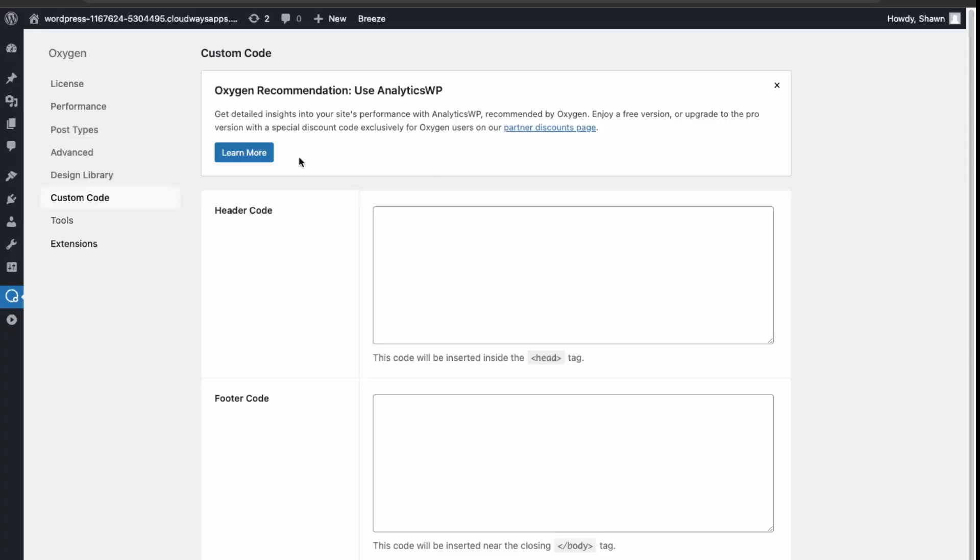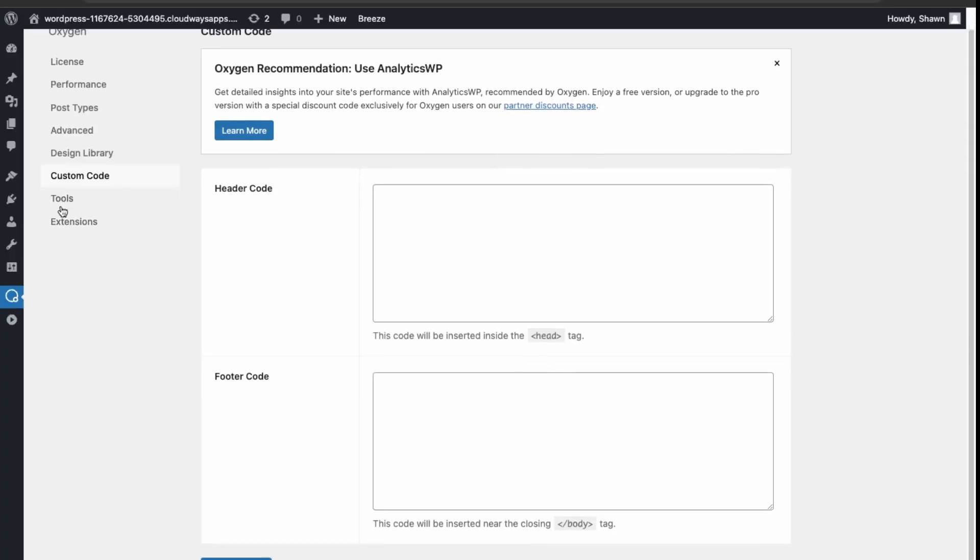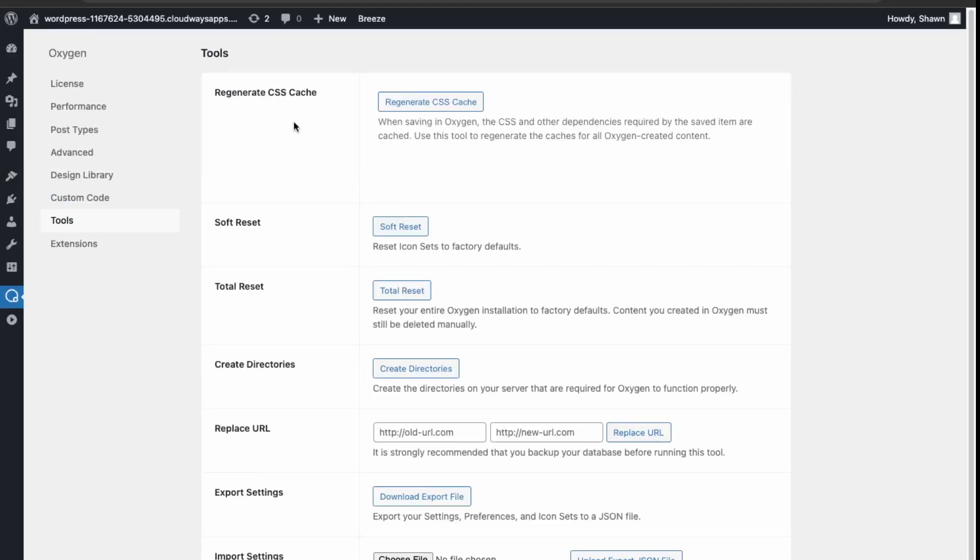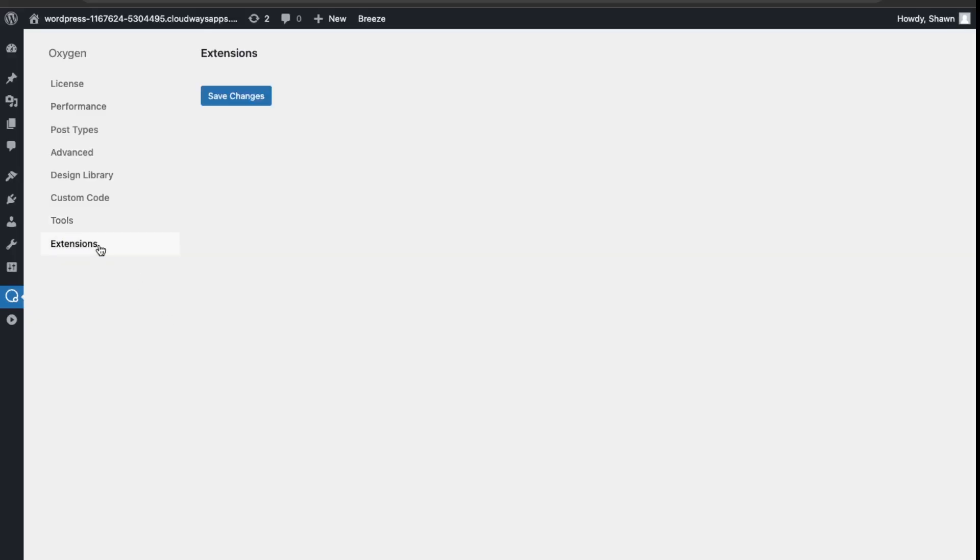Over here we have custom code, so that's pretty standard. And then tools. This is just for caching. So if your site's running slow, then you can regenerate the cache here. And then extensions.